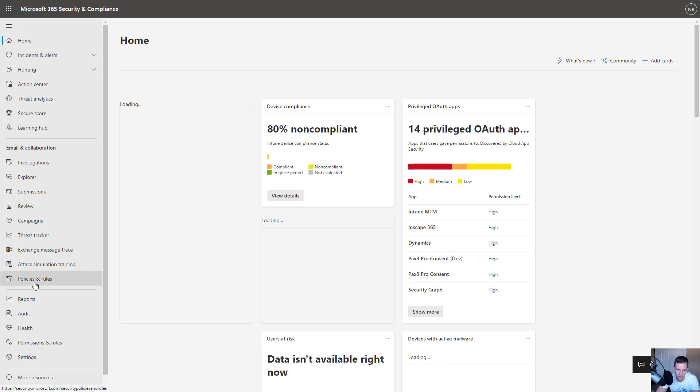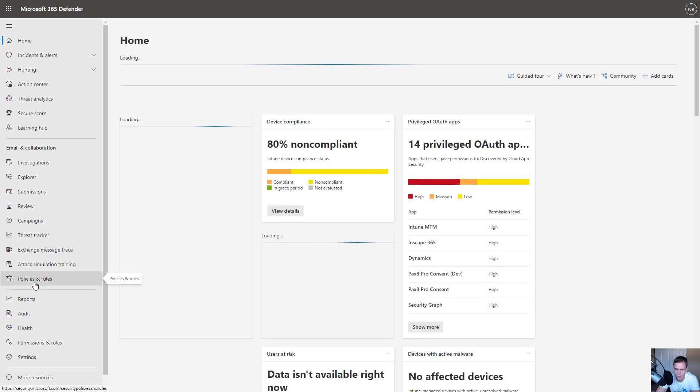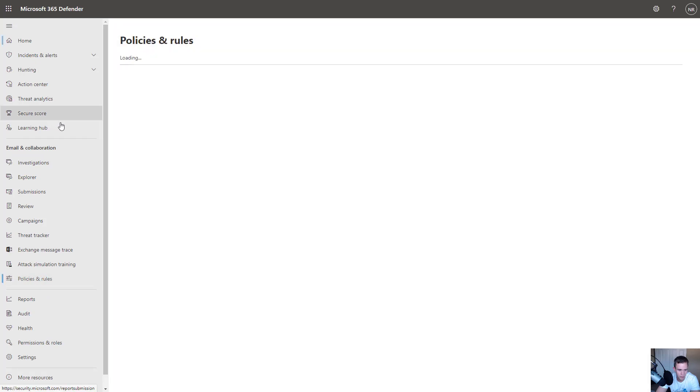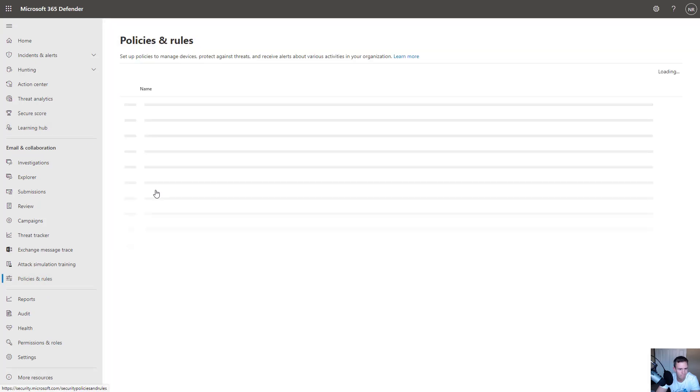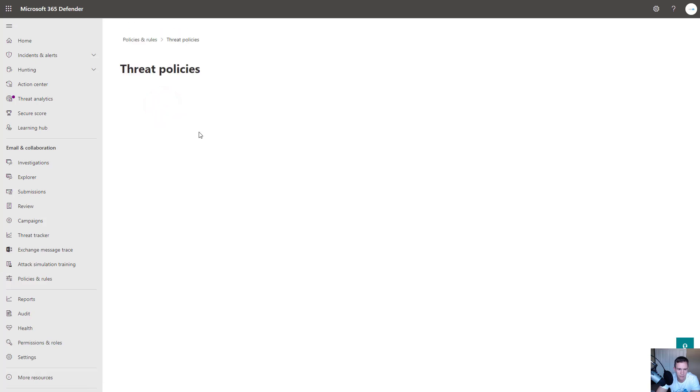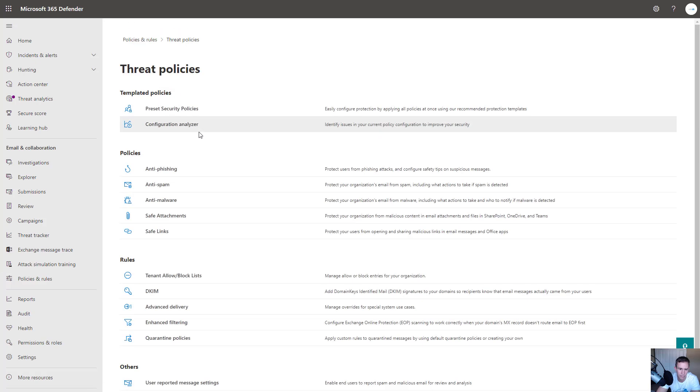Under here, though, it's a very similar interface in the sense that you go under Policies and Rules under Email and Collaboration. And from here, you can go under Threat Policies up at the top. And here again, we see a similar page that we were just on.